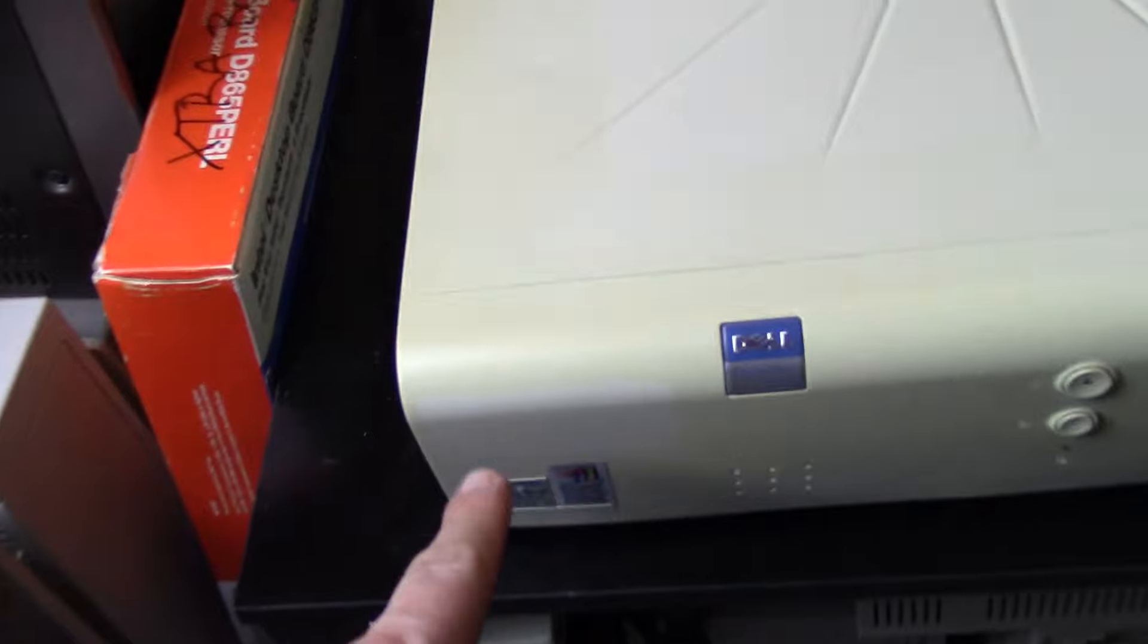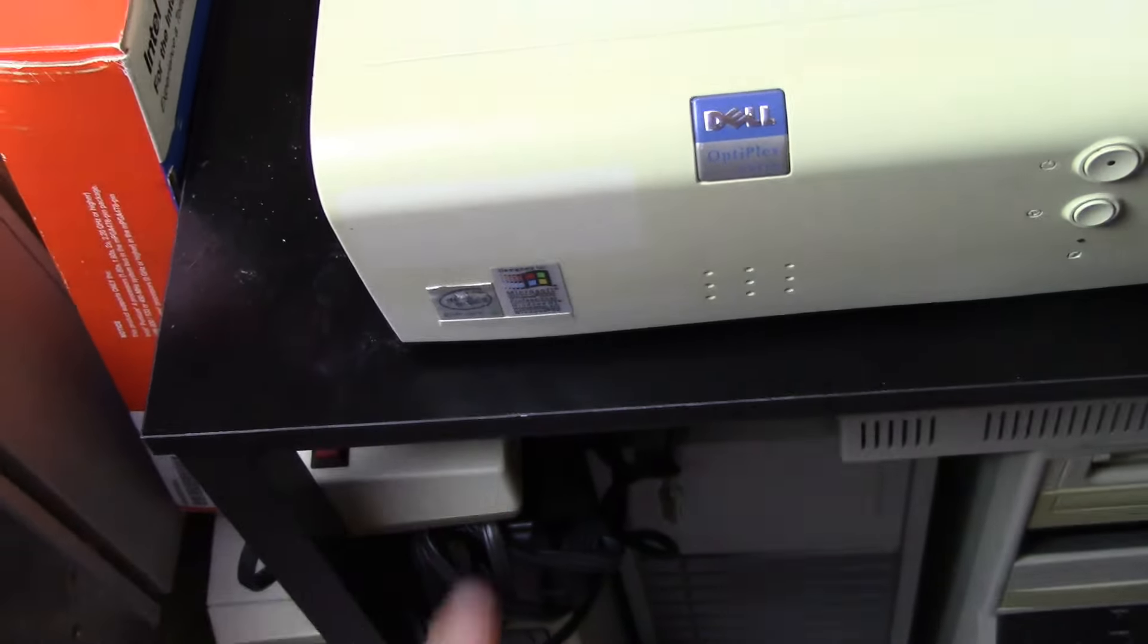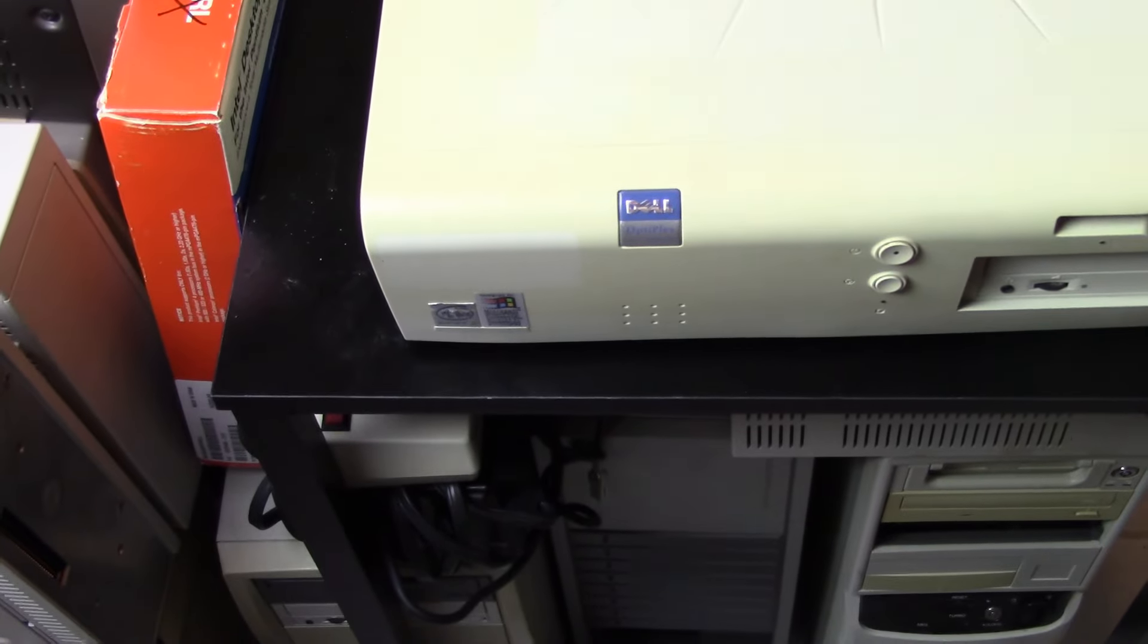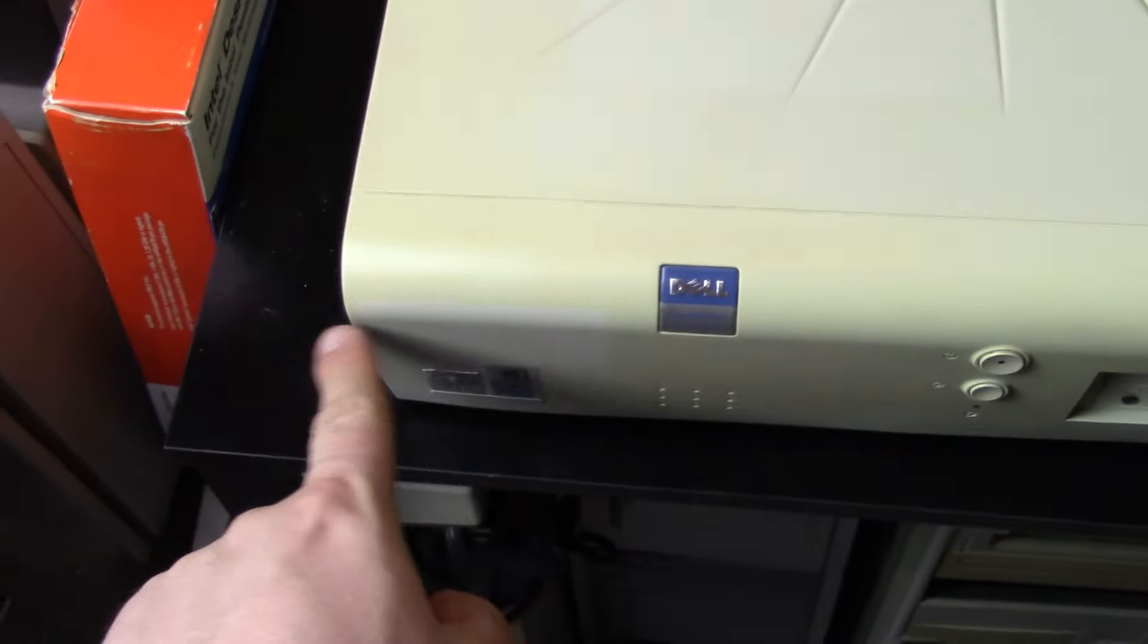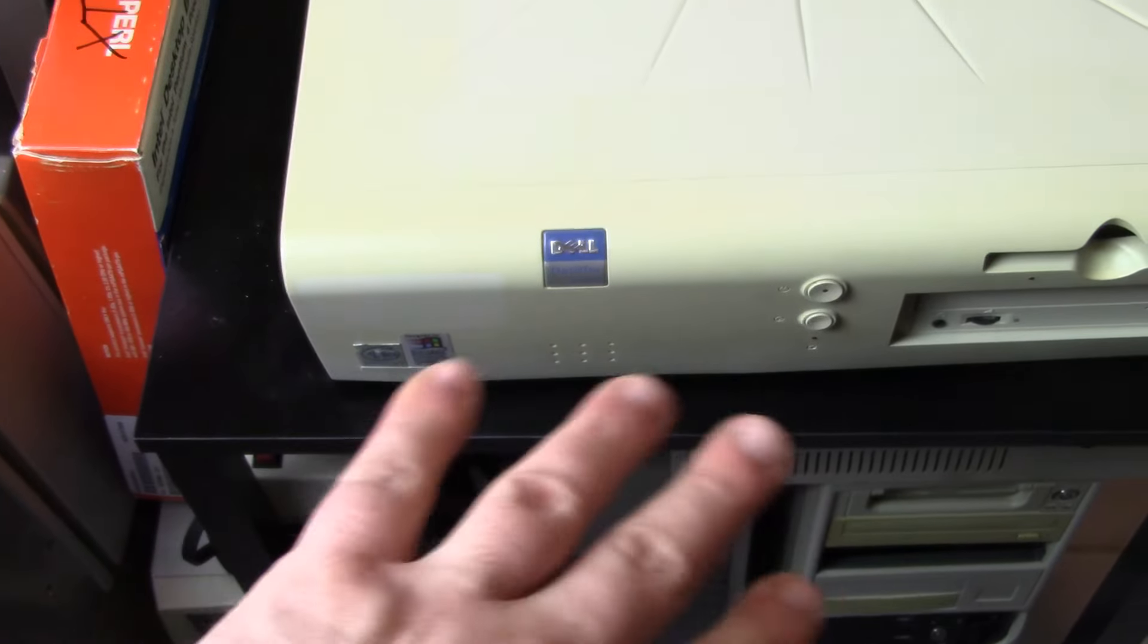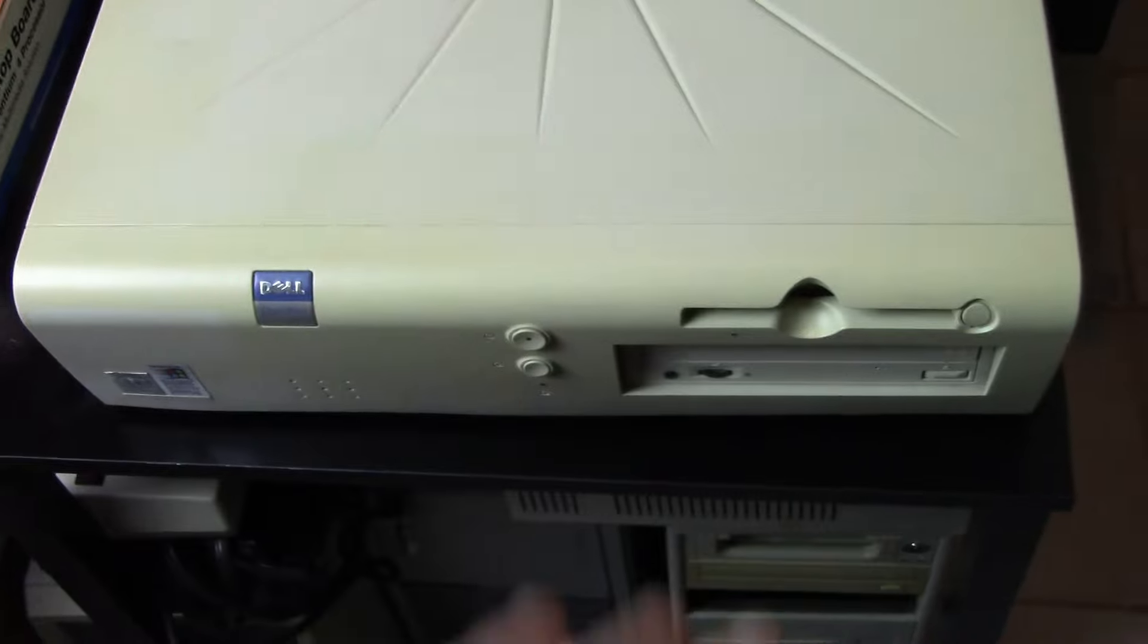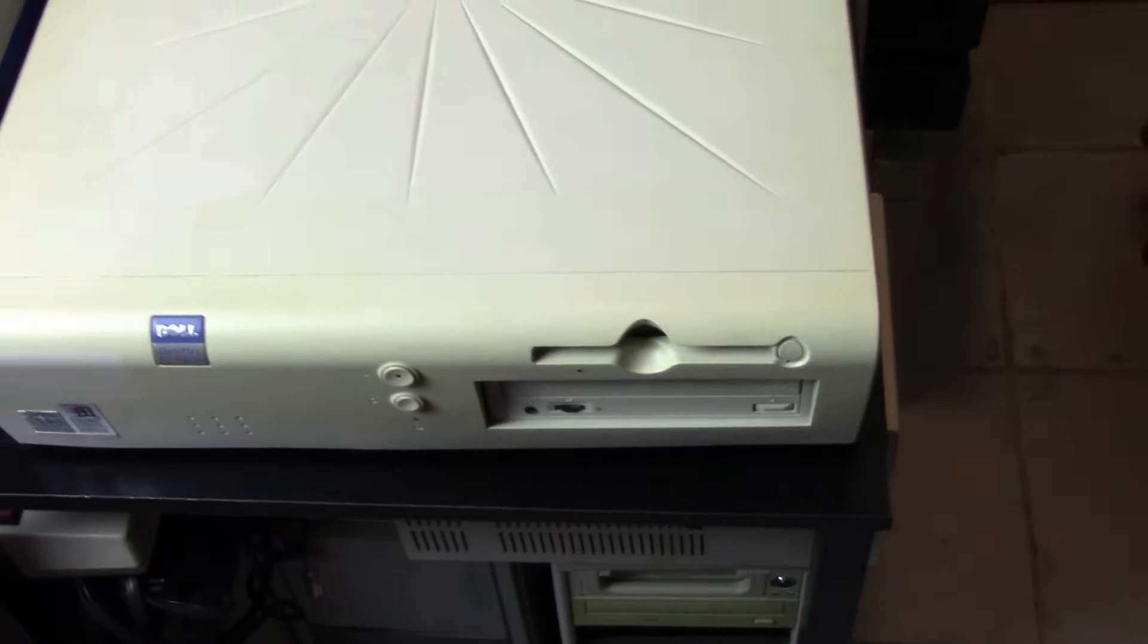I also noticed there's some discoloration right here where it looks like there was a bigger kind of sticker. Maybe it was one of those Best Buy Year 2000 warning stickers or something. It looks big enough. It was probably like whatever the company was or some kind of inventory number sticker or something like that would be my guess. Alright. So let's open this guy up.